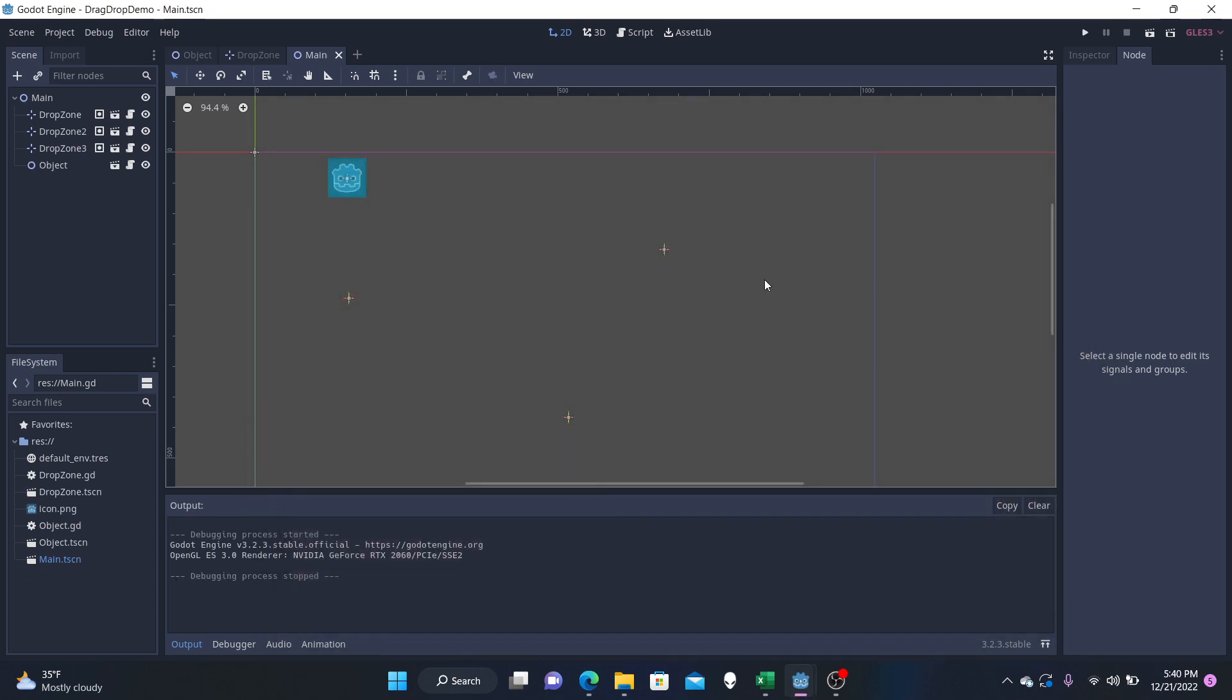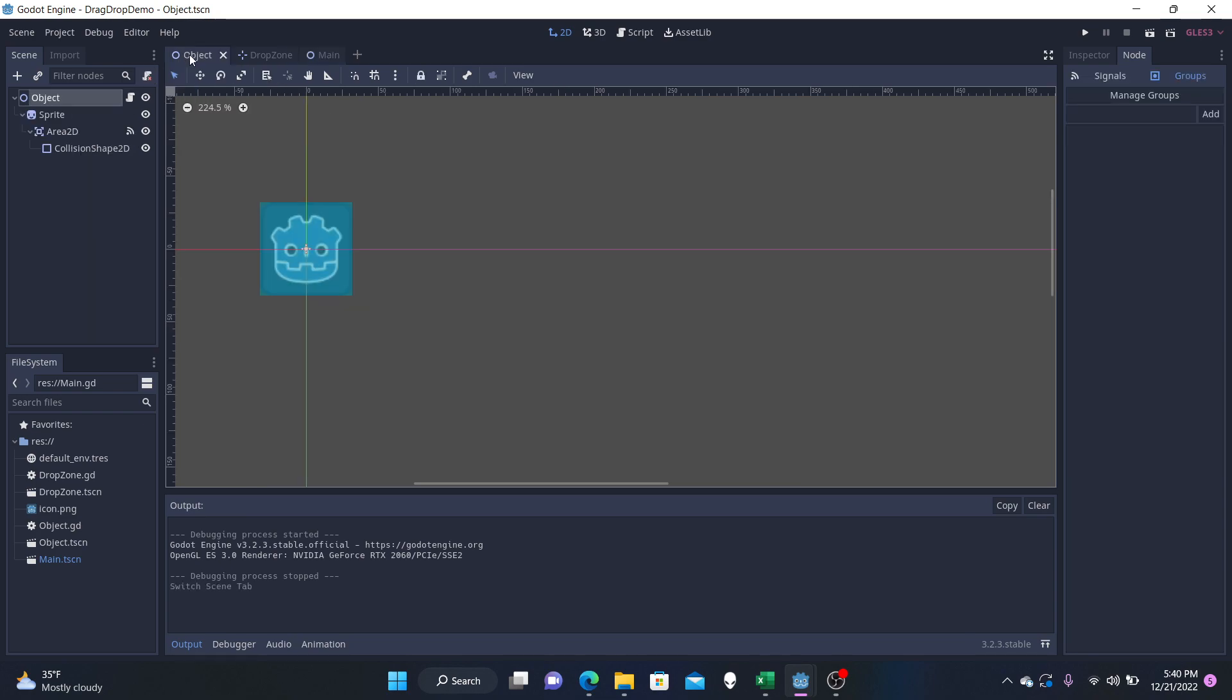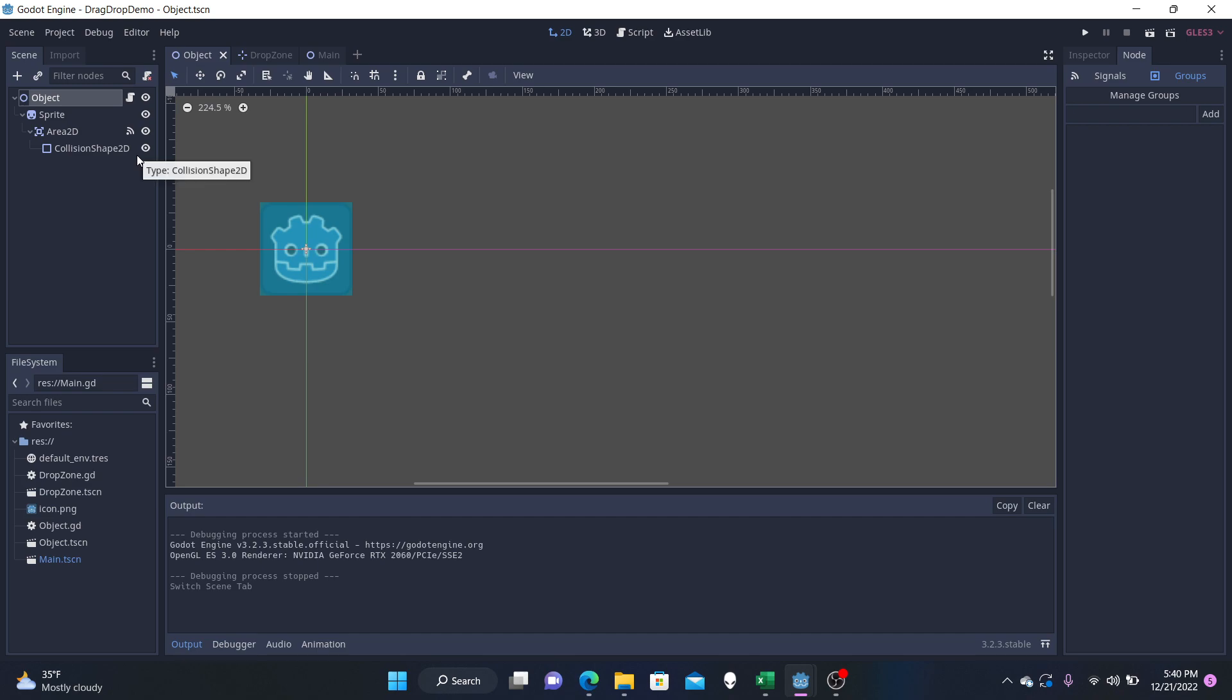So let's just jump right into this and see what we have. Let's go to our object scene. It's this guy right here. And the hierarchy is we have our node, our sprite, which is the default one that Godot gave us. We have our area and our collision shape 2D.